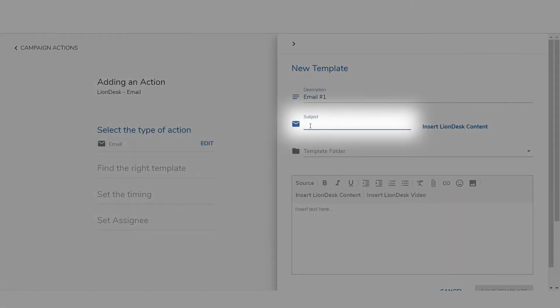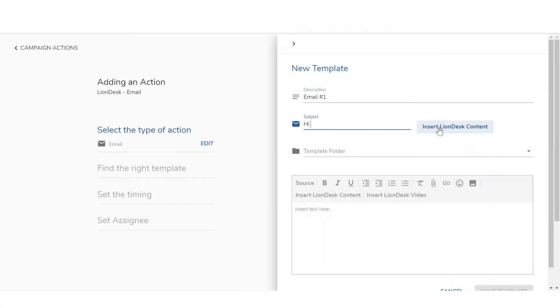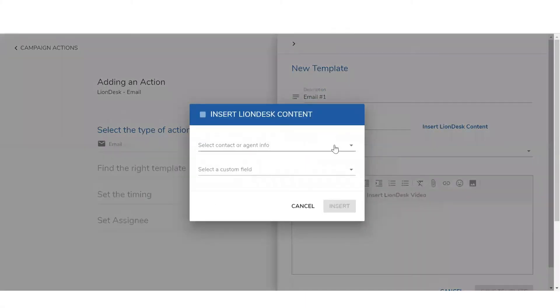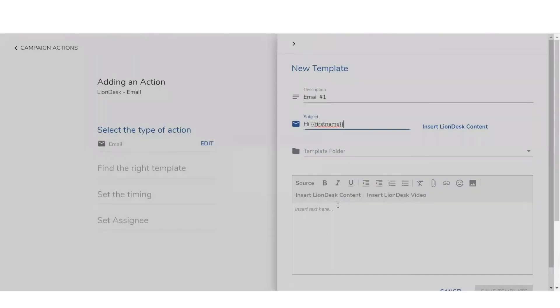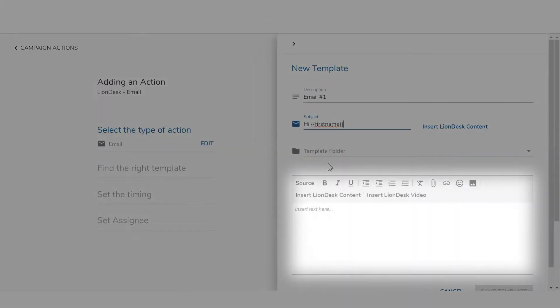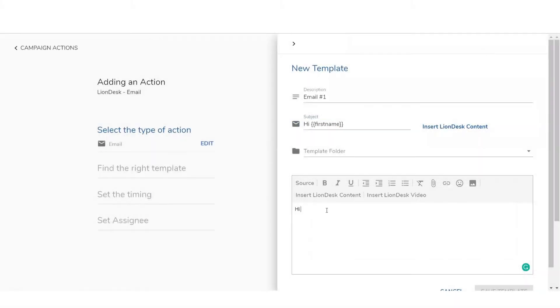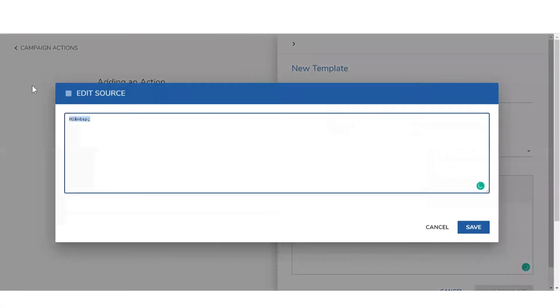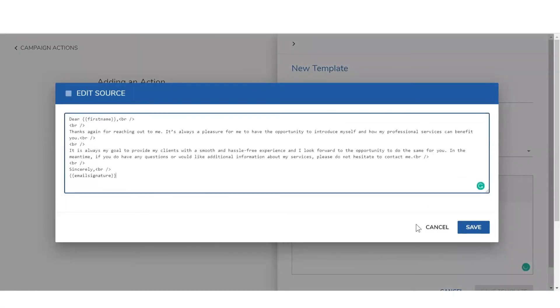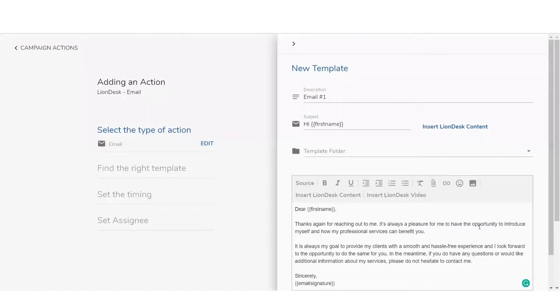Then add a subject line including any personalized content using the insert LionDesk content button. Next, type your message or click the source button and paste source code from a previously created email and click OK.